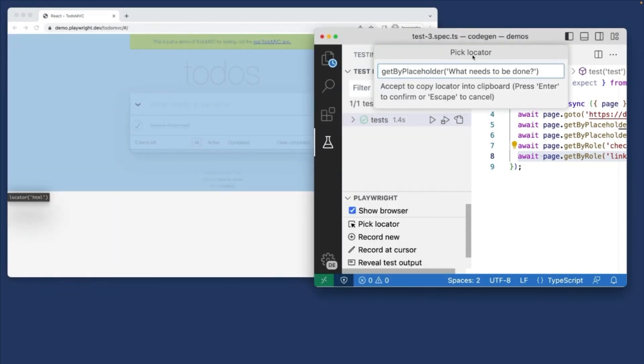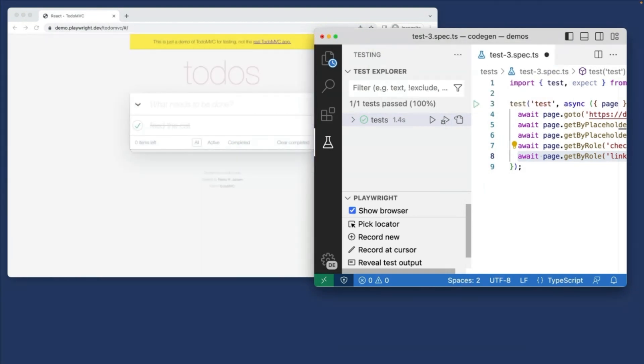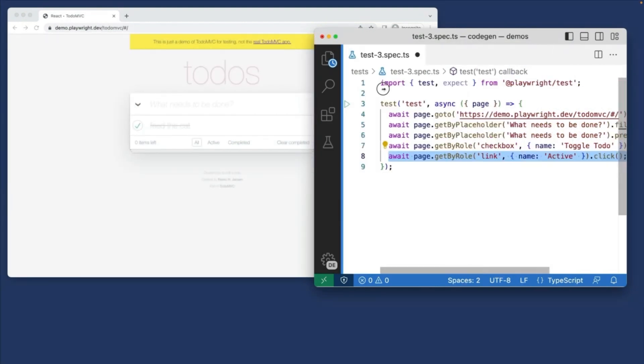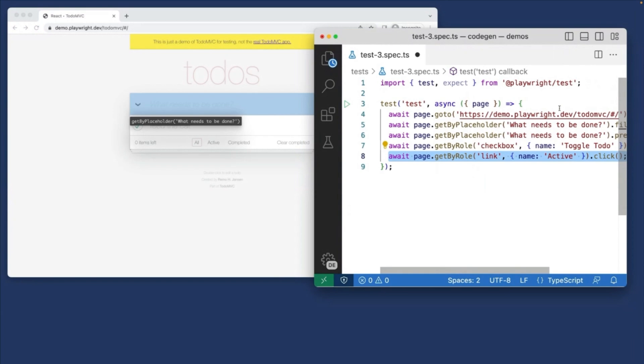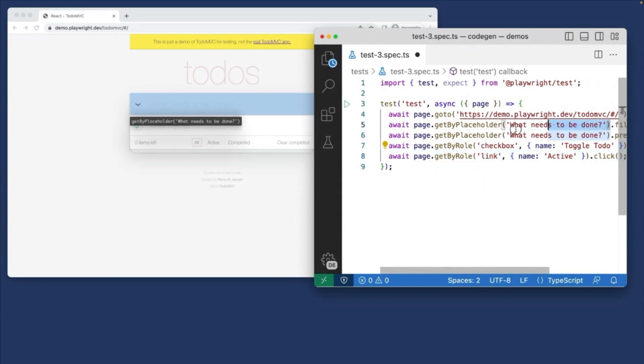Now, just clicking on that, we'll put it into the pick locator box in VS Code, and then we can easily copy it to our clipboard, paste it into our tests, and then easily use that locator in our tests.